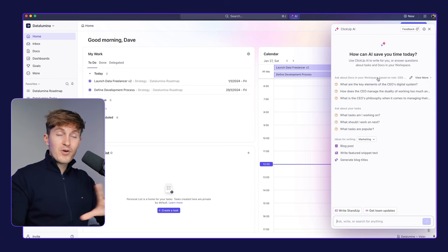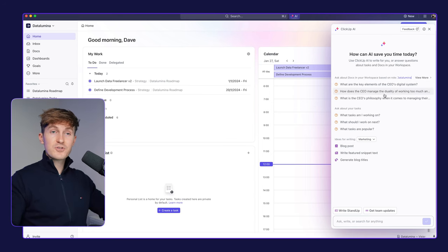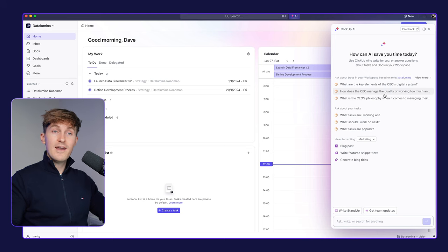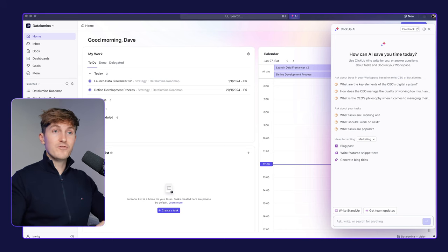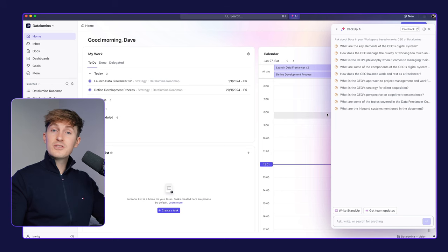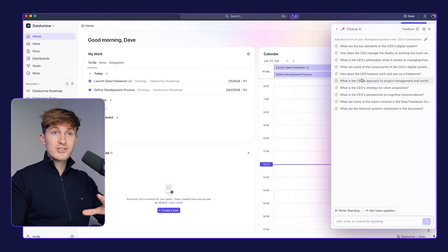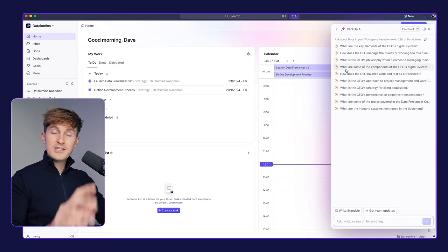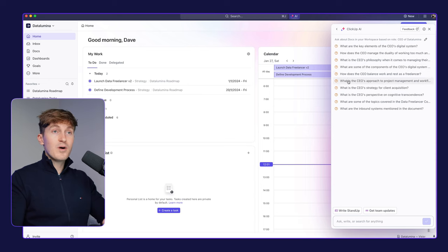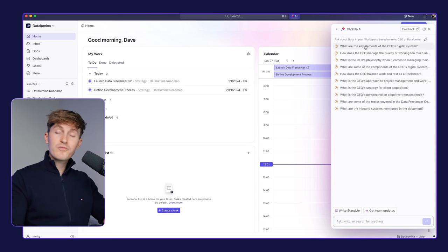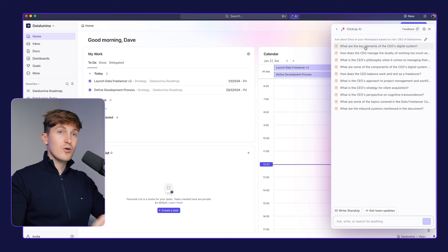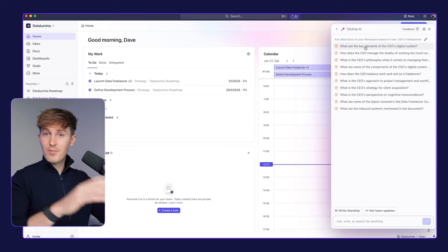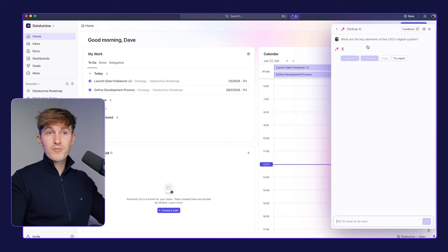So it starts by pointing us into the direction over here where we can define, first of all, our role within the company. And right now I've set my role to CEO of Data Lumina. And then for that, we can view a bunch of suggested questions that we can ask. So I store a lot of information within ClickUp, but I also have my course in here. And in one of those modules in there, I cover my whole digital system. So how I set up my productivity systems for my work, for my business, etc.